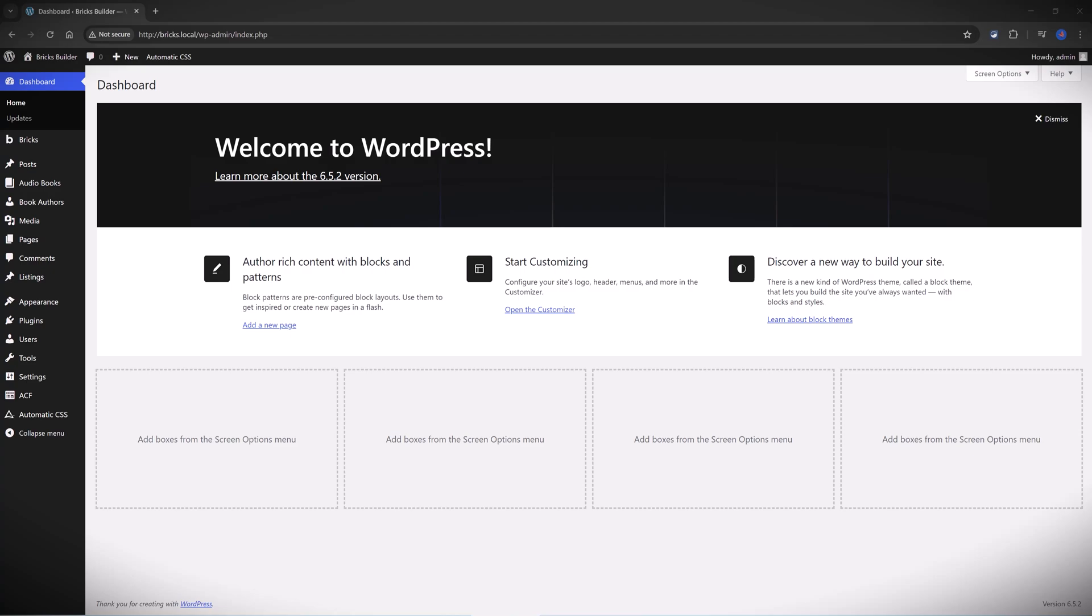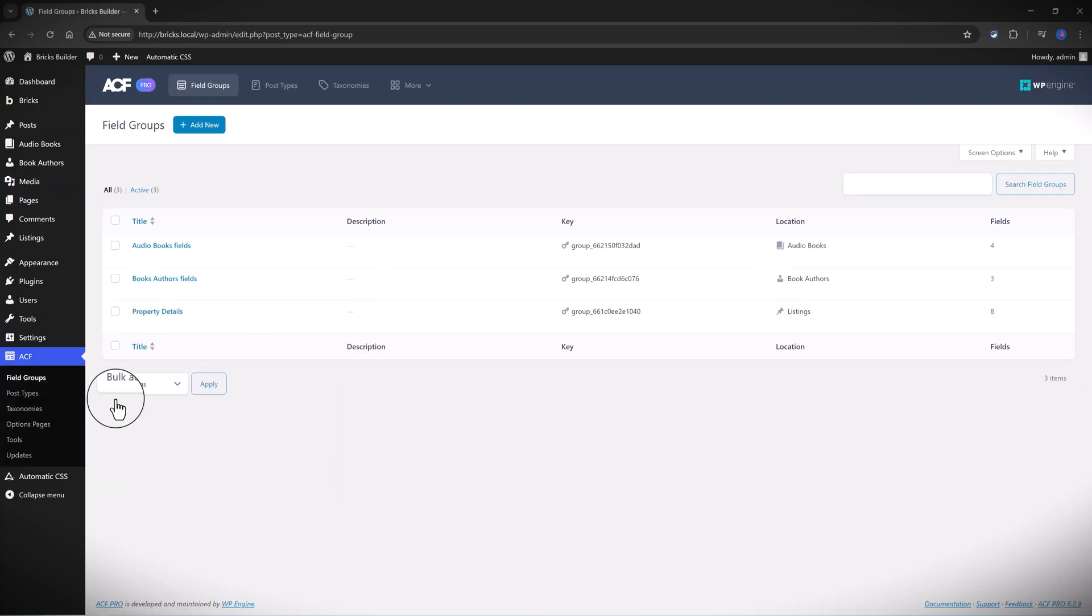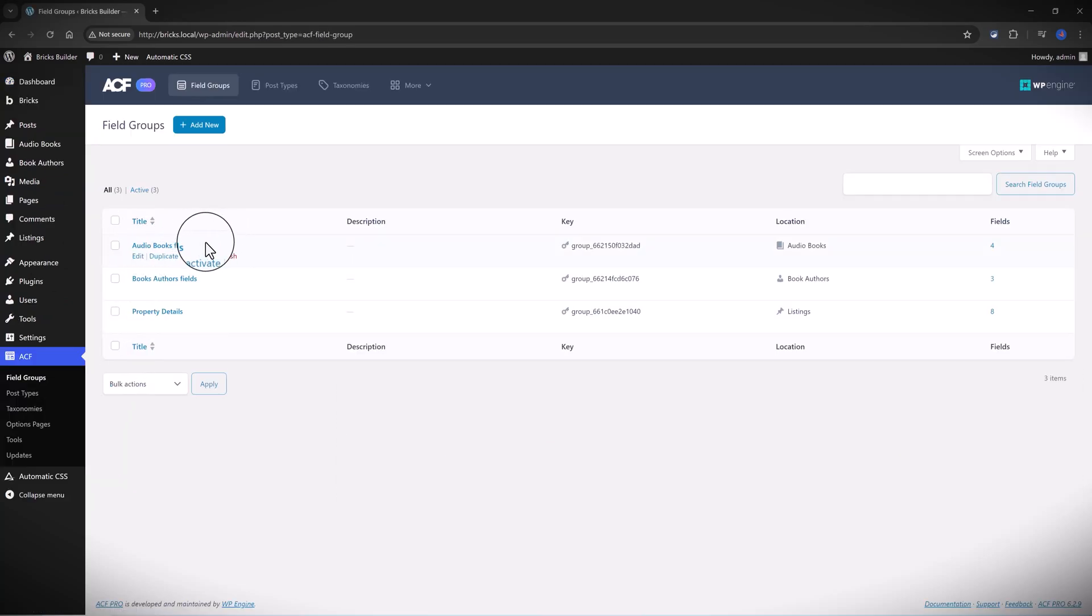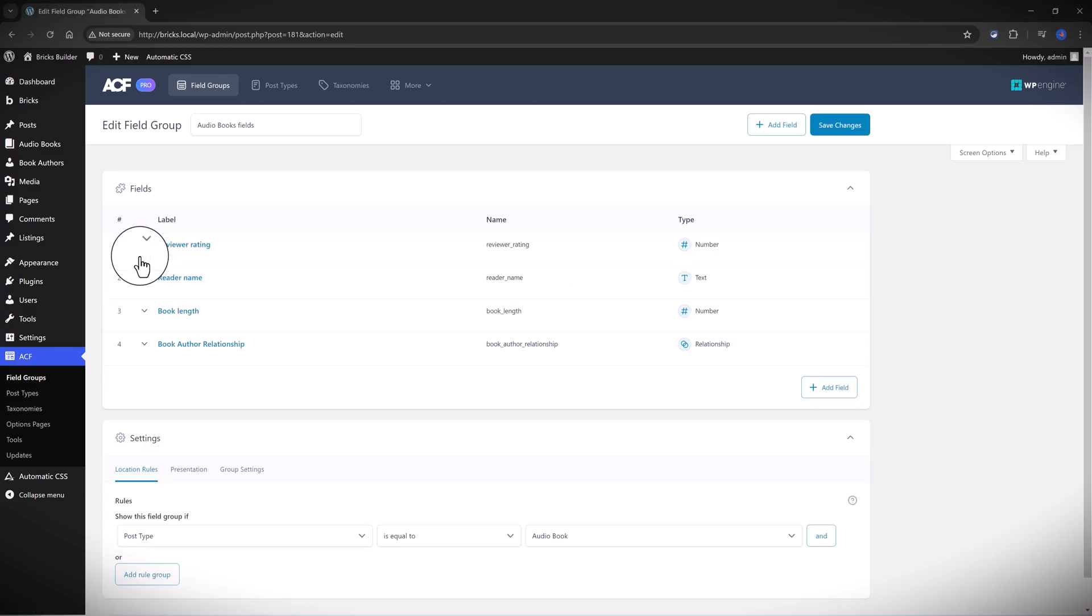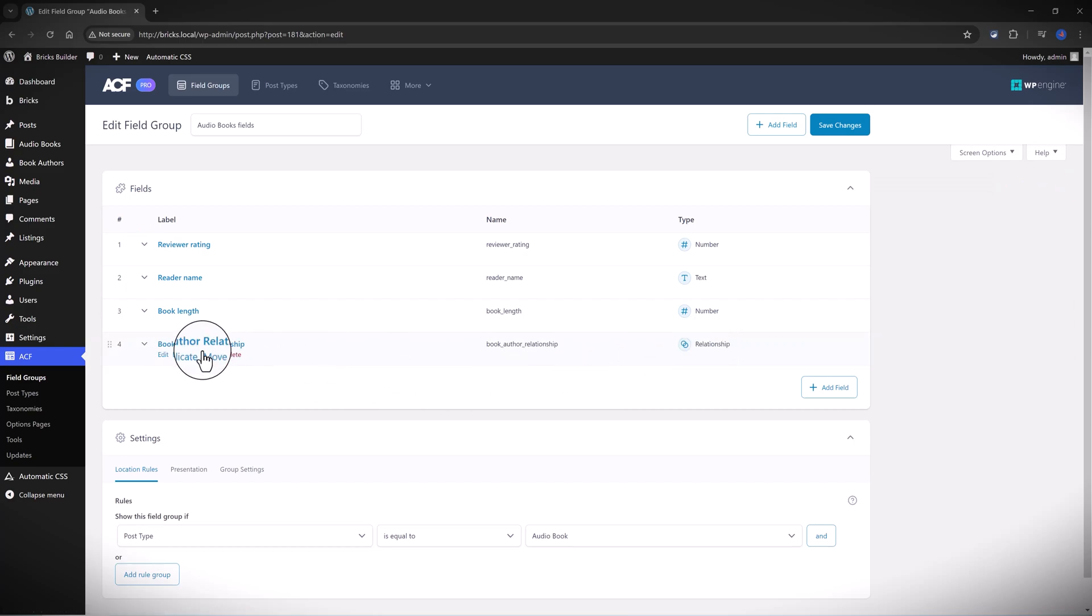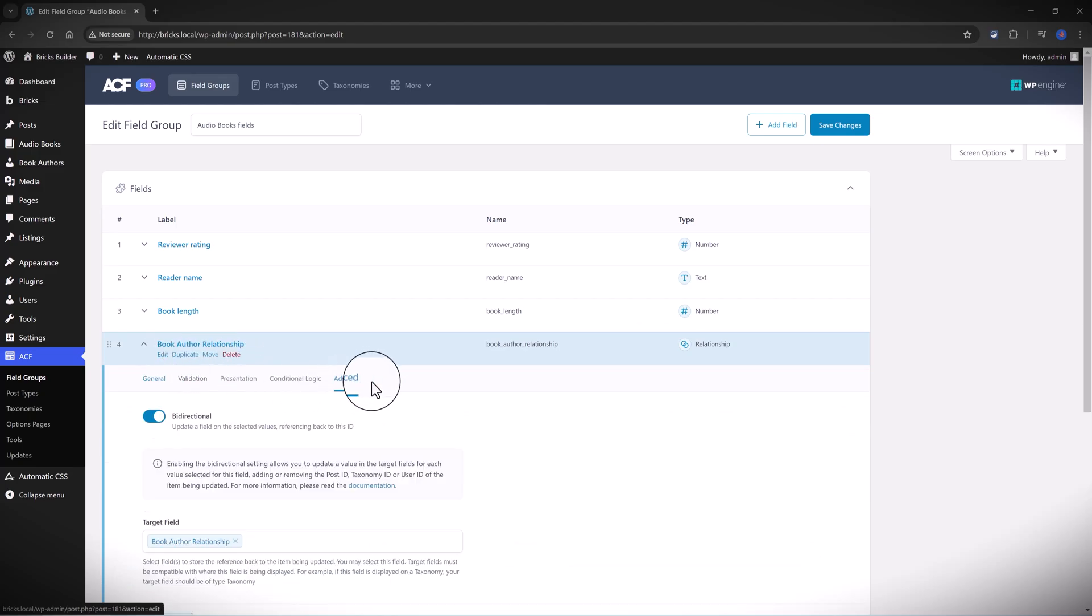So I have the same field applied on both custom post types. To set this up, I have the audiobooks fields and the book authors field. If I open the audiobooks field, you will see I have this relationship field to connect them together.